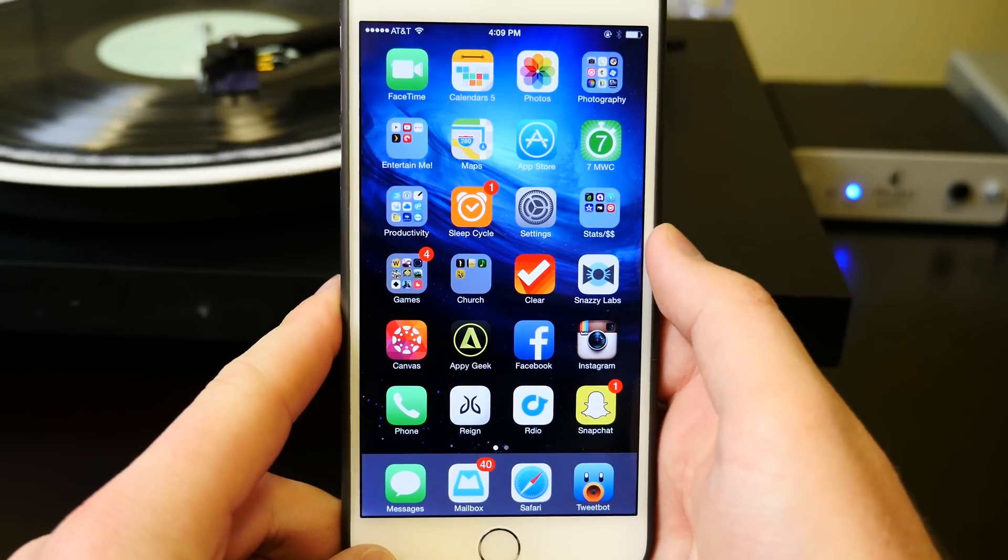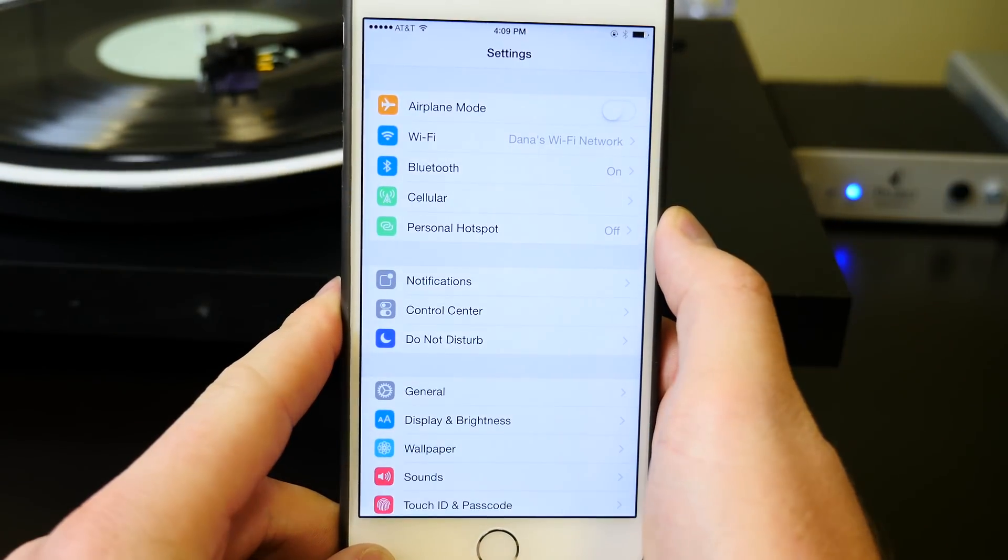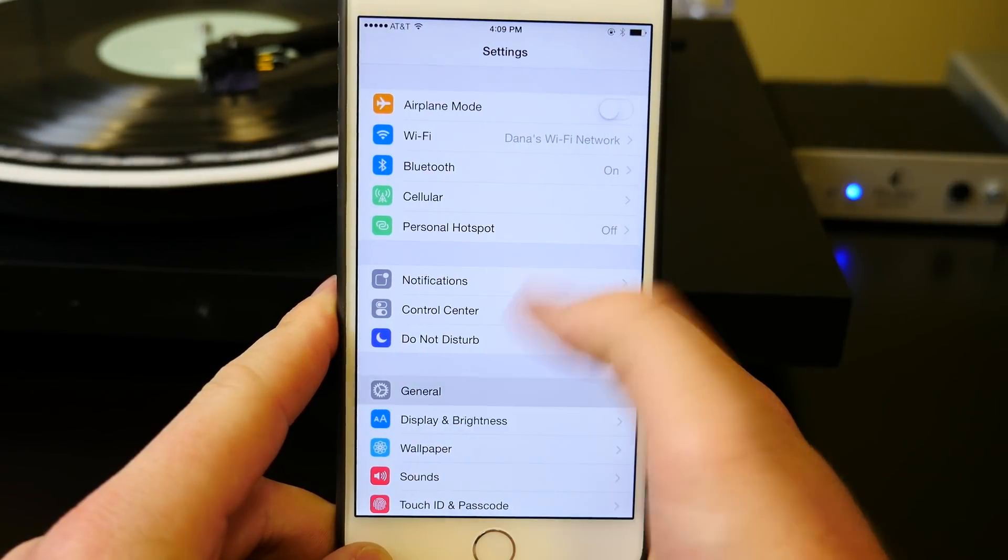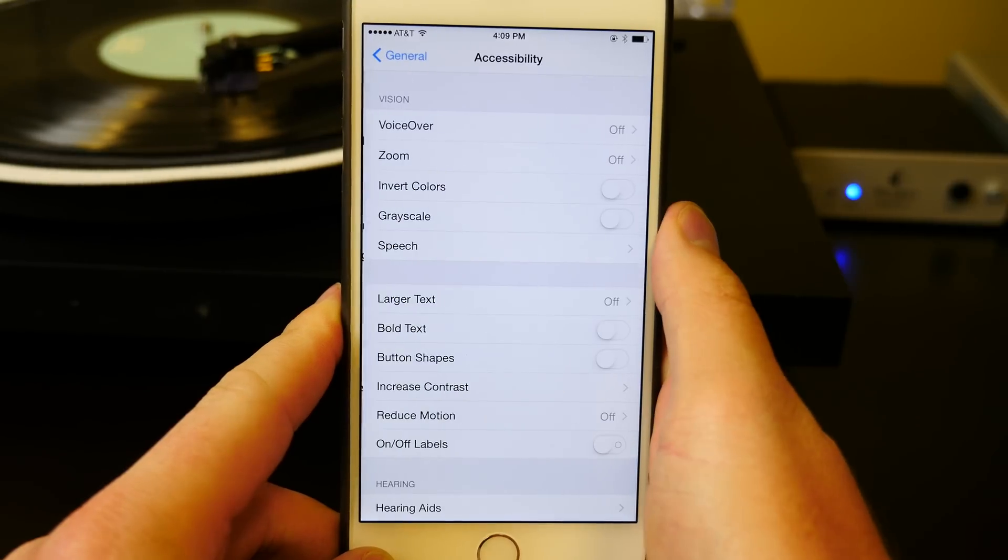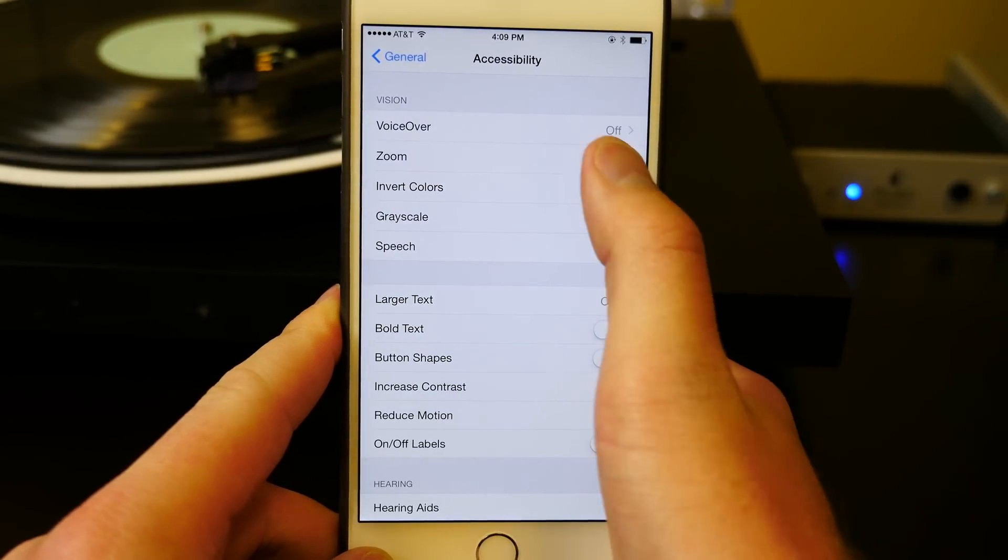So here's what you got to do. You need iOS 8 or higher. You need to enter the Settings app, hit General, and then go down to the Accessibility Settings, which is where we'll make our modifications.